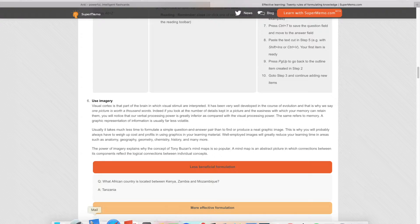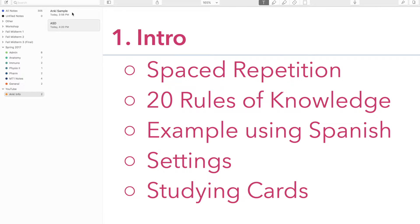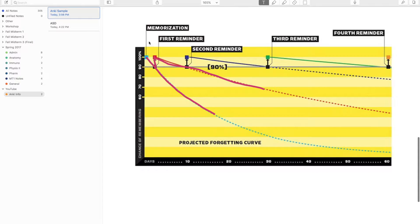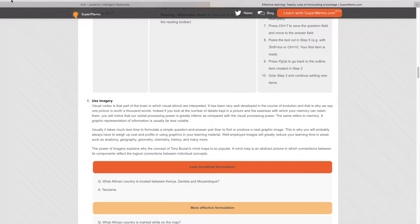Once you learn something for the first time, your retention declines as time goes on. But if you review it soon after you learn it, your retention remains high. The more you review something, the longer the interval between reviews becomes. That's how spaced repetition works.